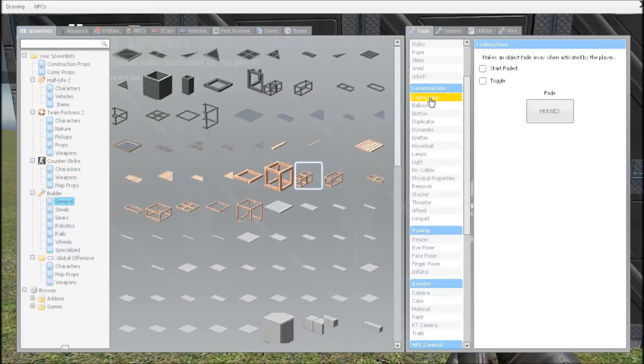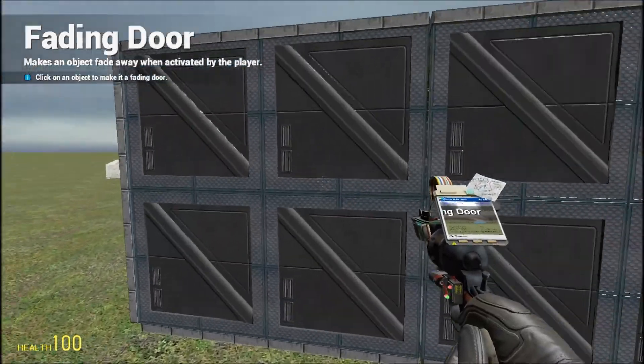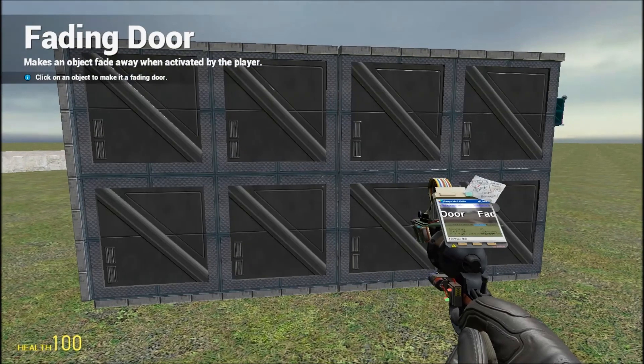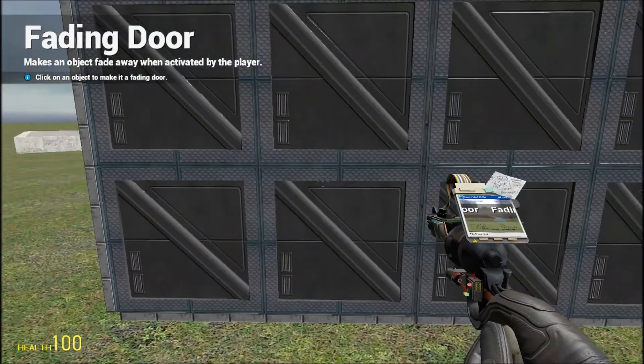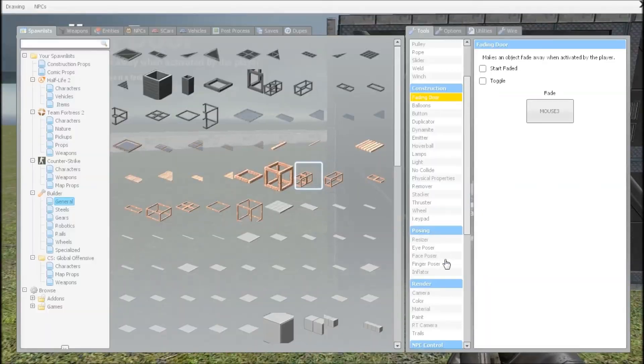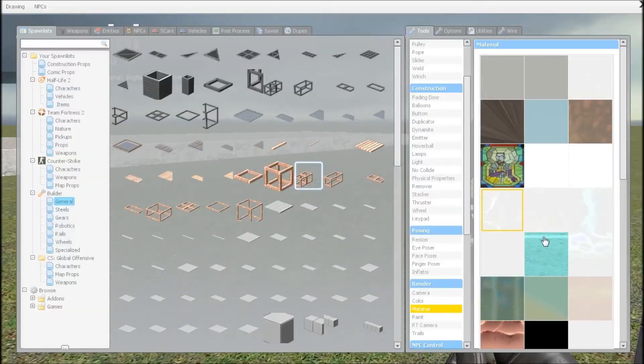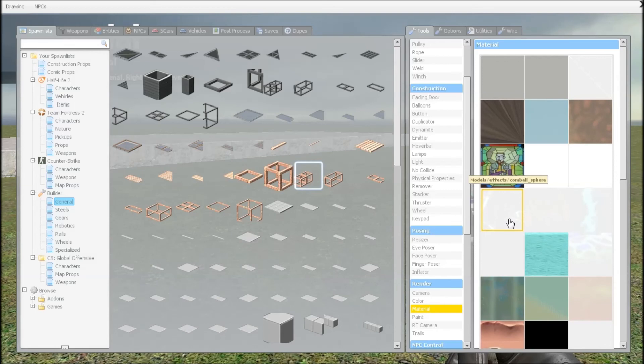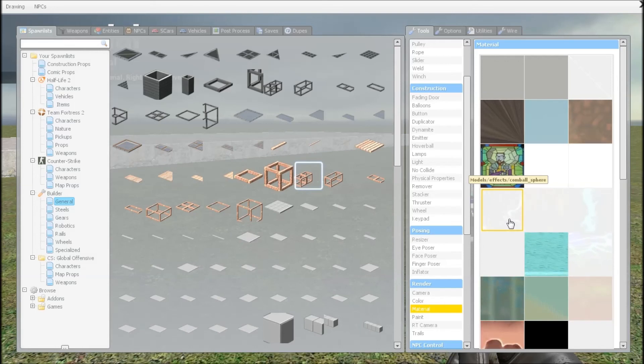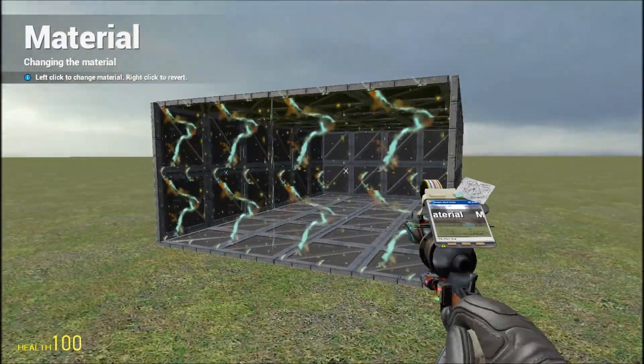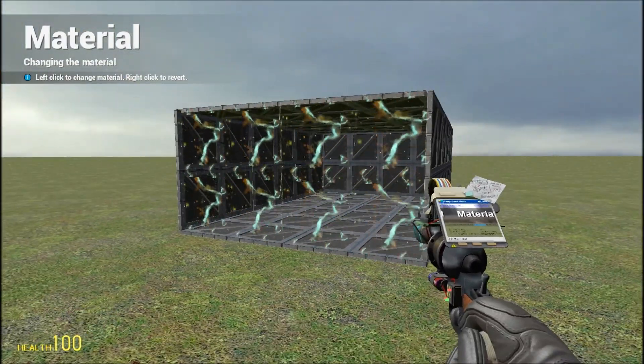And then if you have a fading door, it'd be useful to put that on both, like that. And get the material and use combo sphere, put that on both like that.